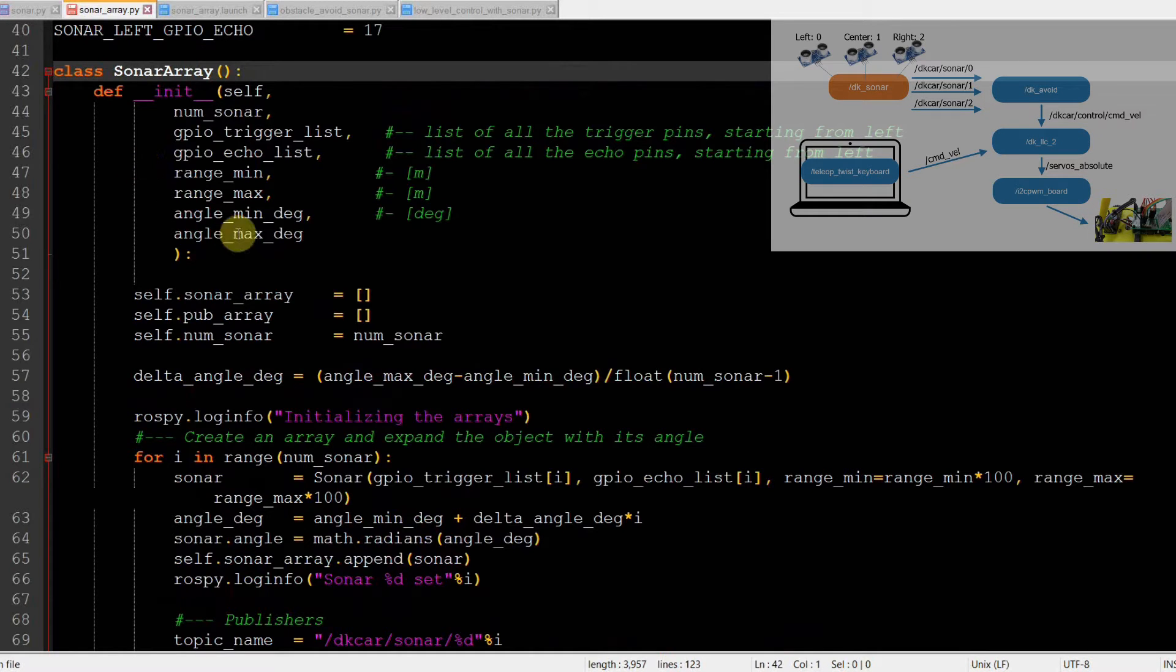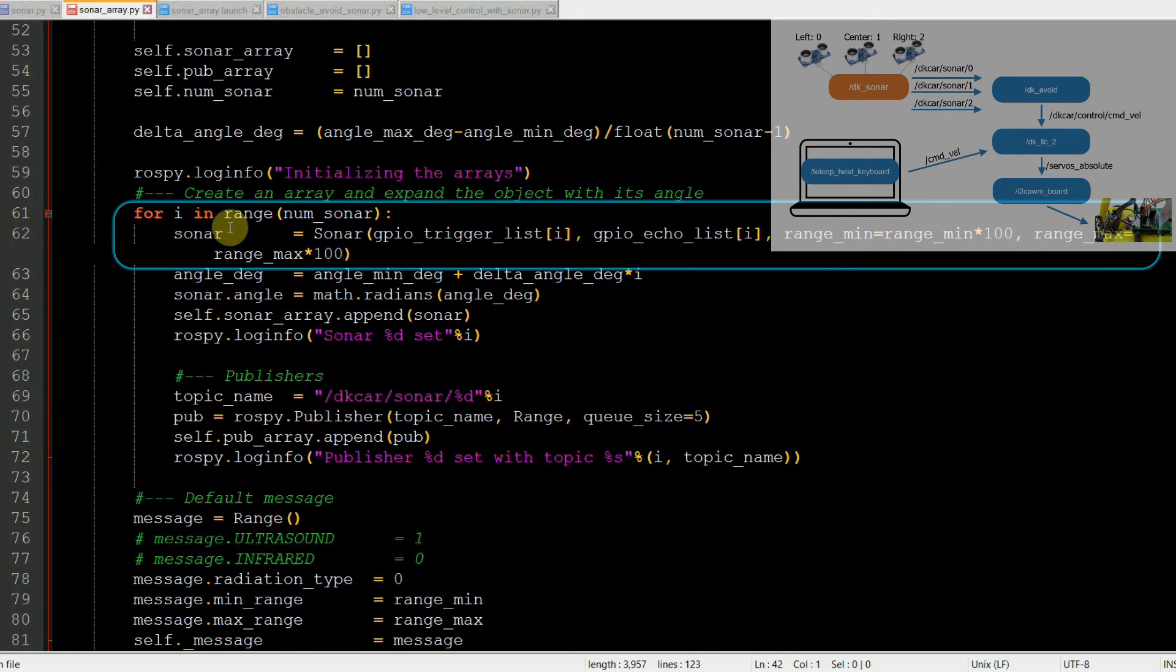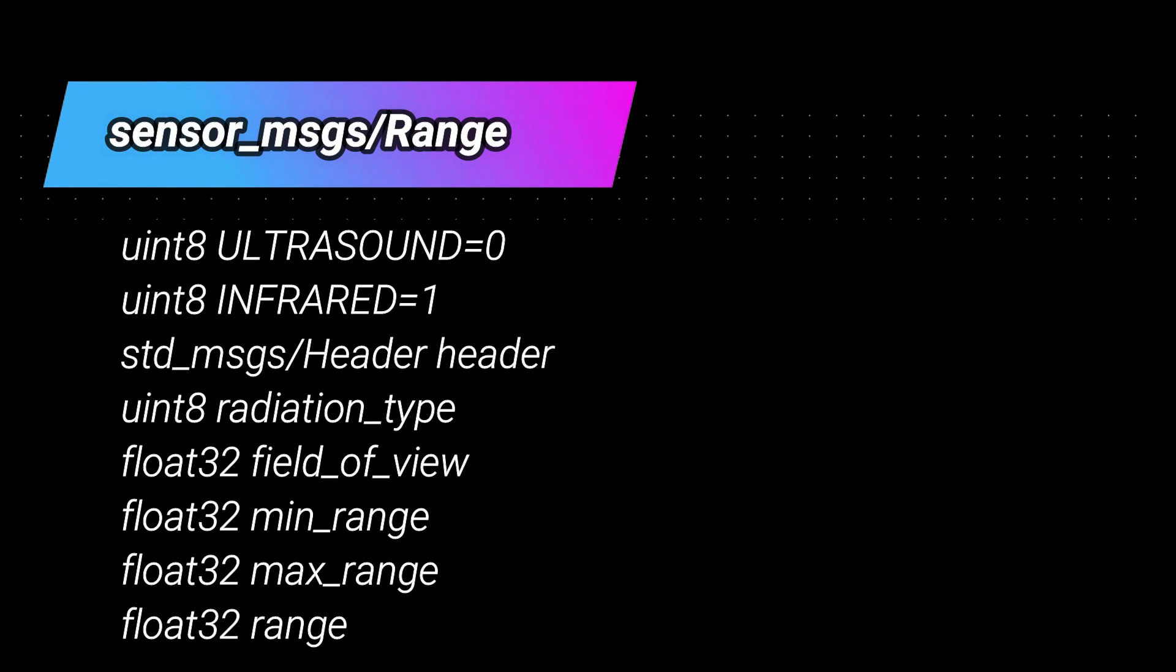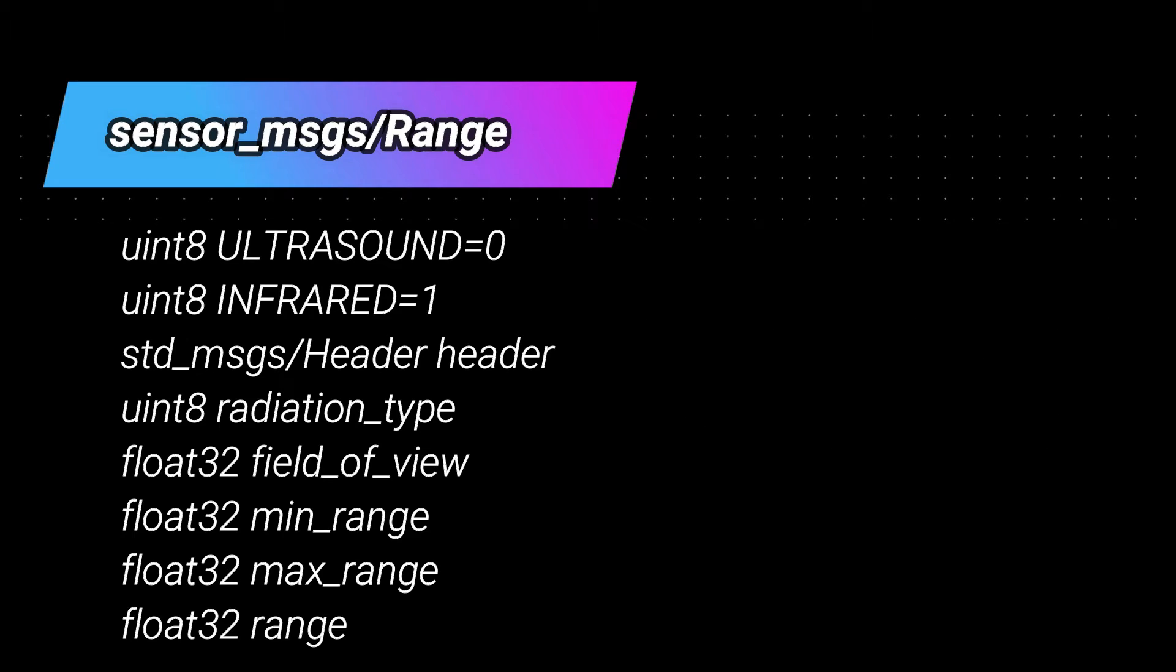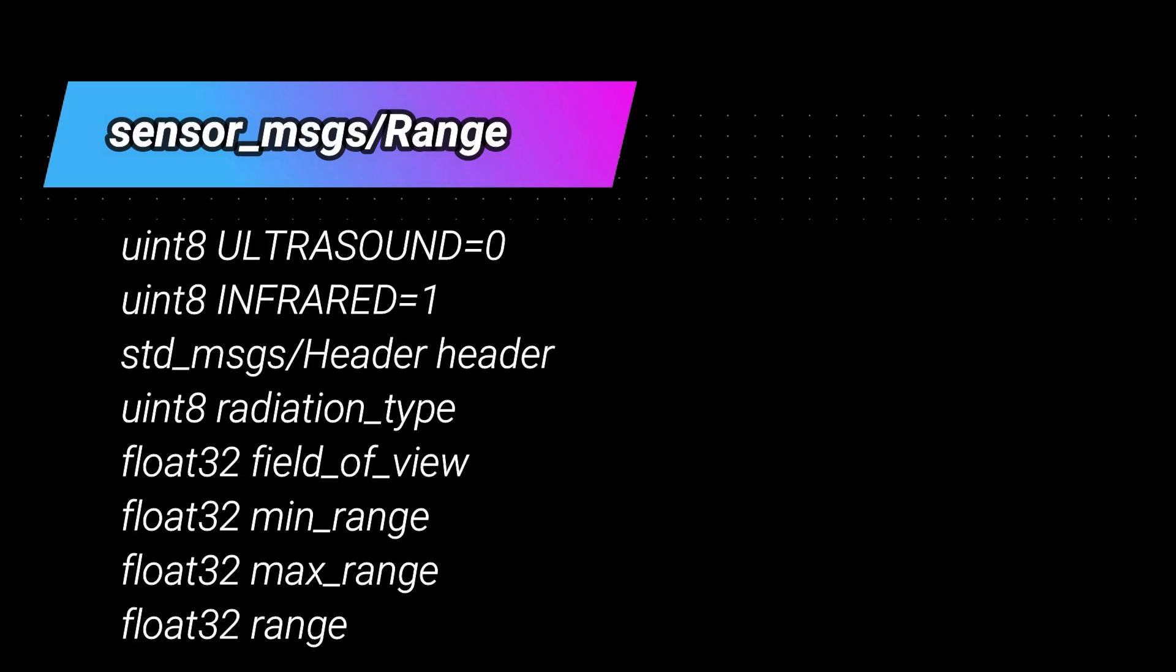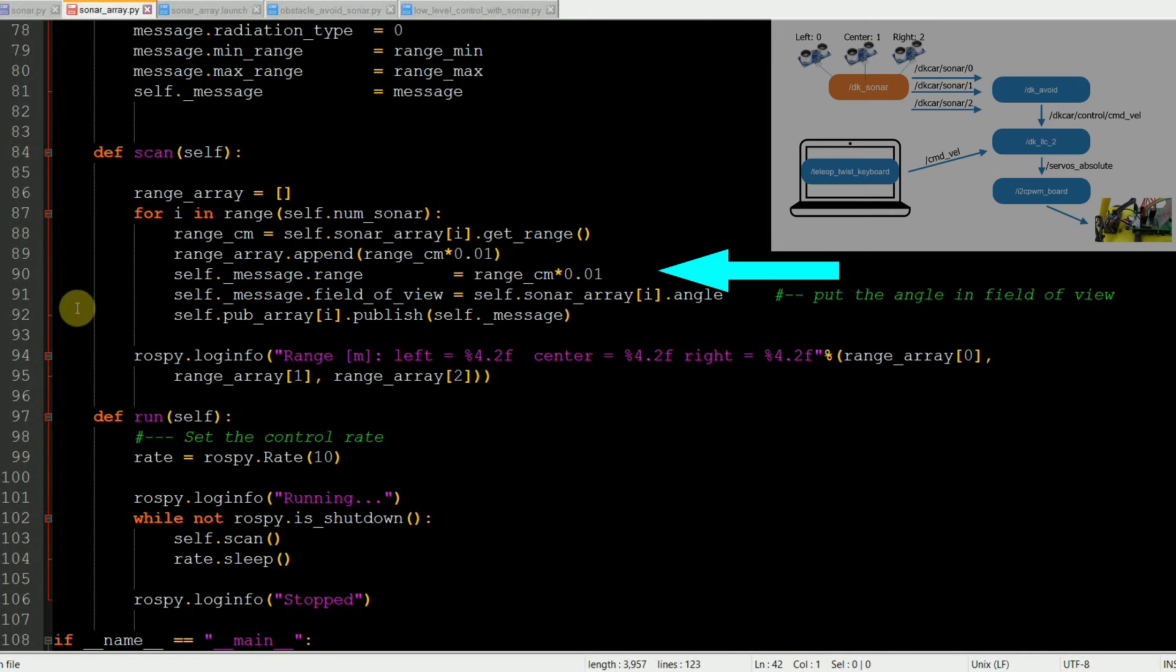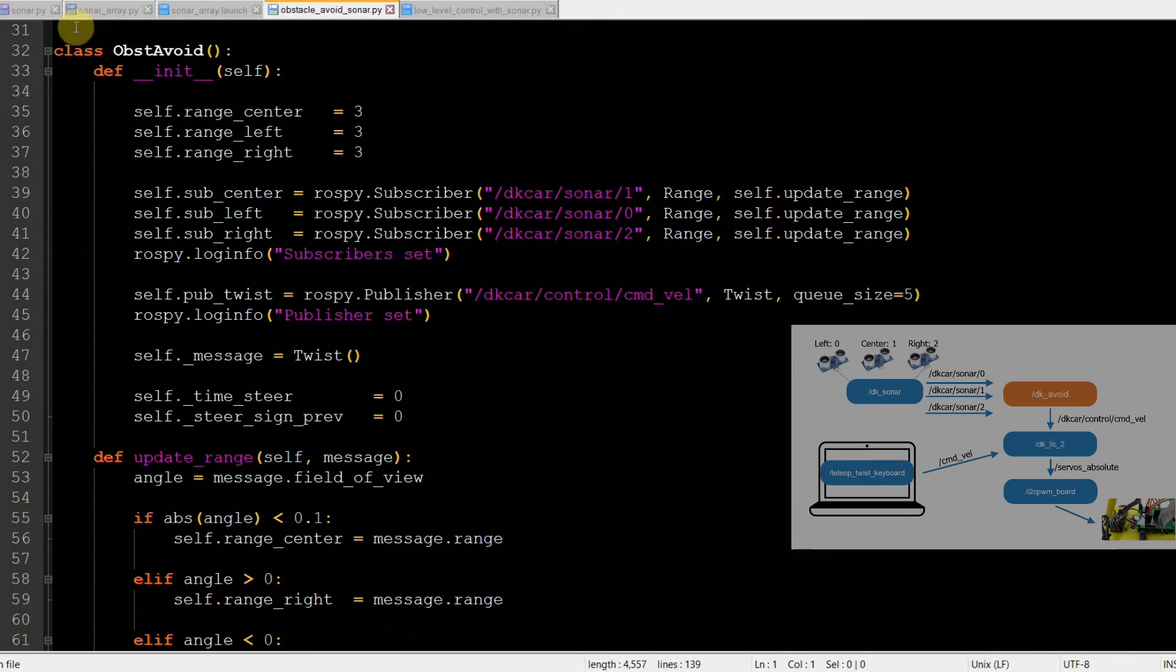Then we create a node that we call DK_sonar that actually scans the sonars one by one and publishes the readings each on a dedicated topic that we call DKCar/sonar/ a number zero one or two. And what message type would you use for that? It turns out that there is a perfect one called range in the sensor messages package. You should be familiar on how to inspect a message by now, right? But just to refresh your memory, just type ROSMESSAGE Show the name of a package slash the name of a message. As you can see, you can send the type of the message, the minimum and maximum range, the field of view, and the current range. And here in scan, we assign the measured range to the range field and the mounting angle respect to the longitudinal axis goes in the field of view.